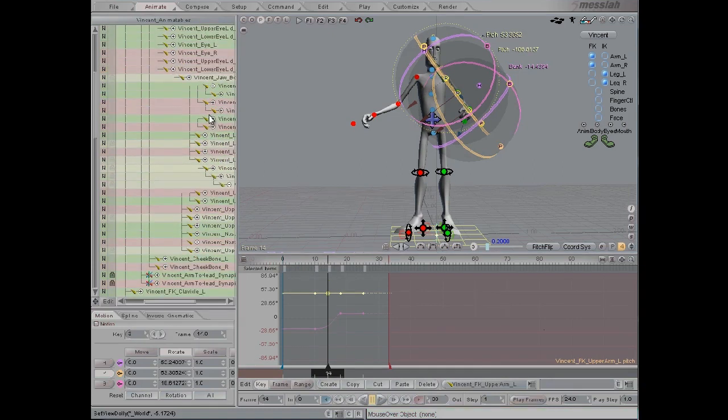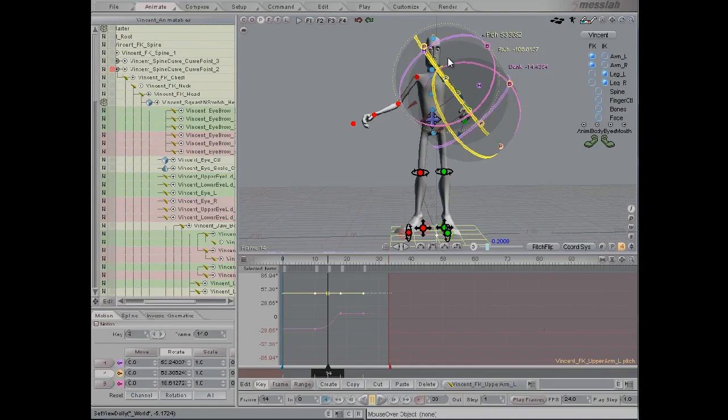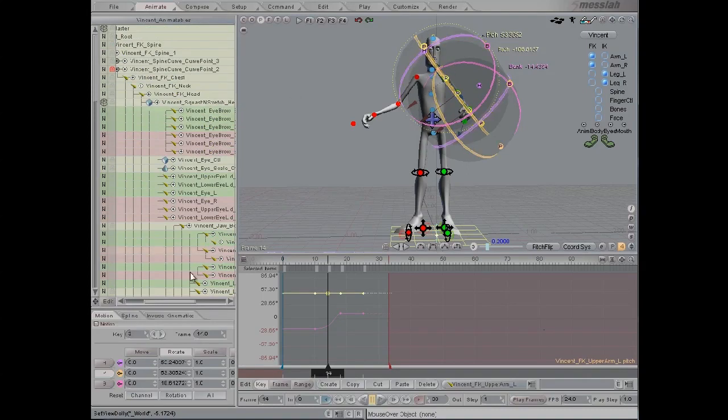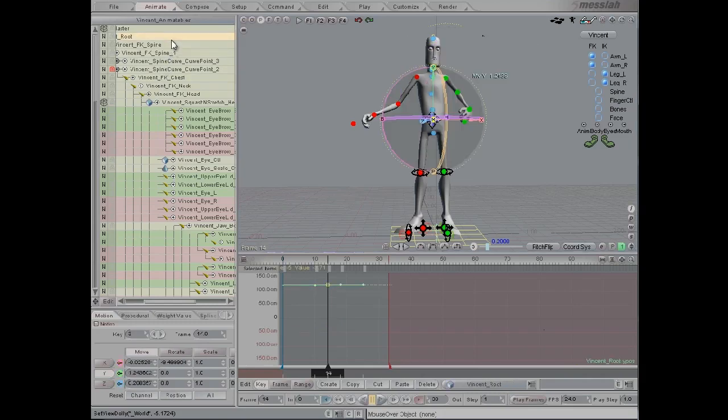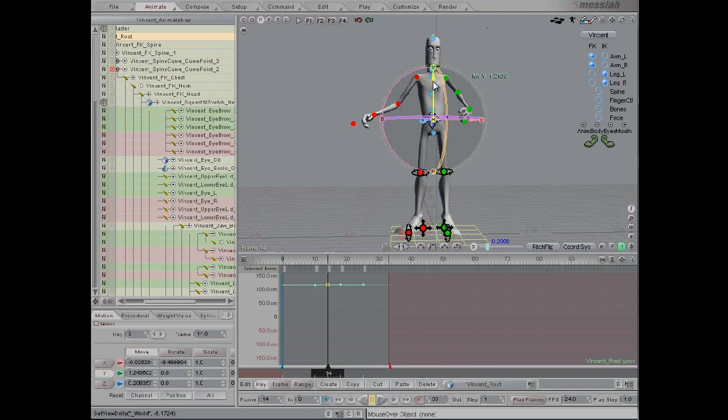You can continue to work with various parts of the body in this fashion. But for the purposes of this tutorial, we'll continue working into more detail of the breakdown.